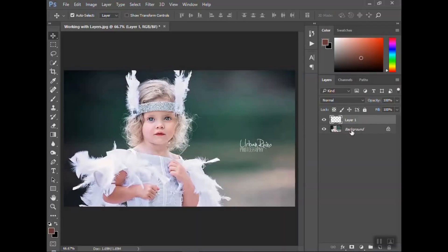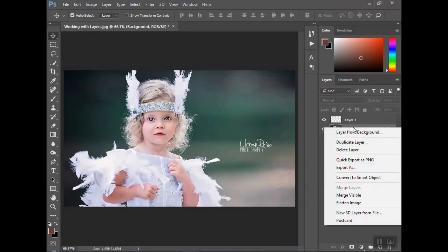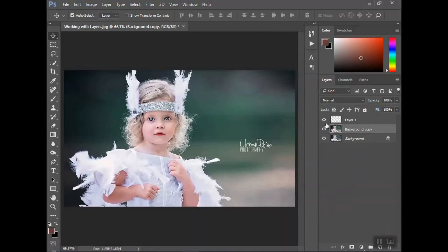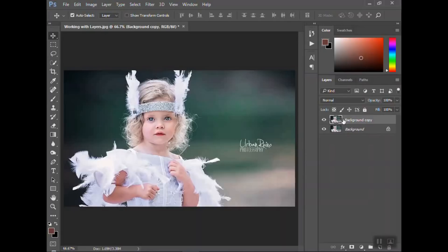The other thing you can do is you can duplicate this layer. So if I right click on it and click duplicate layer, so it says background copy, you can name it whatever you want. Let me delete out this one here. So this layer now, anything I do to this layer is not going to affect the bottom one.